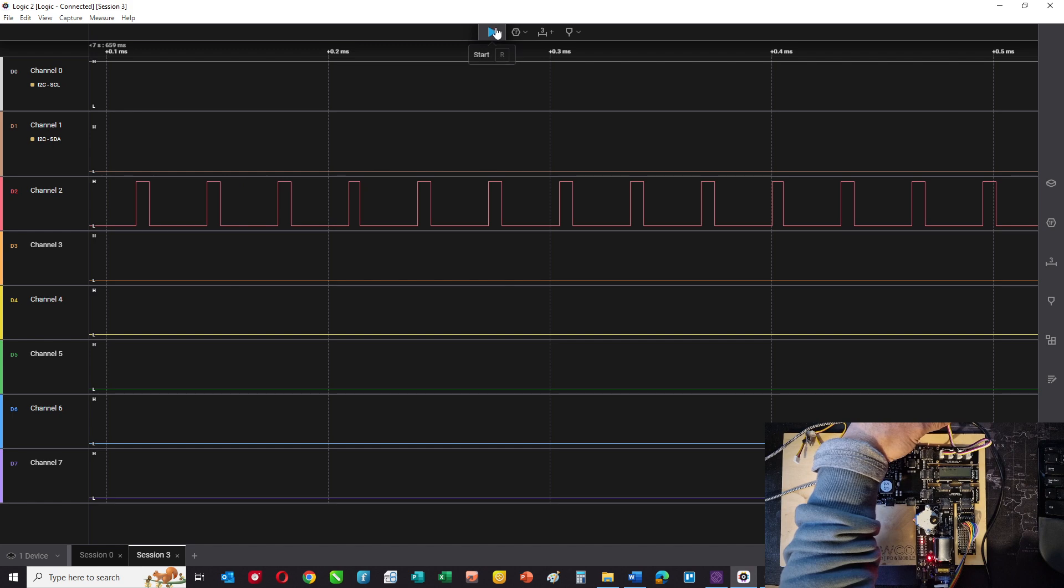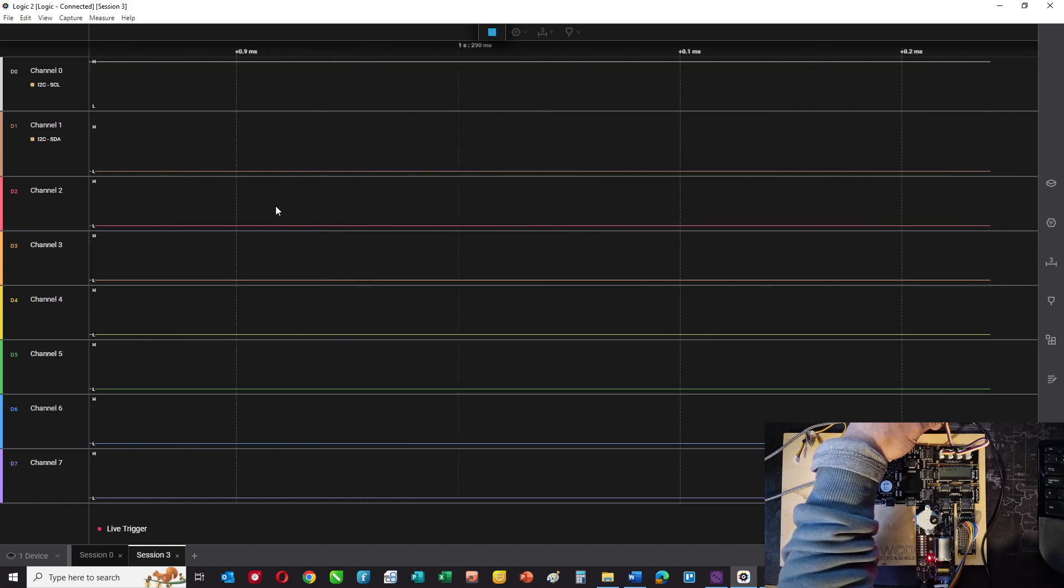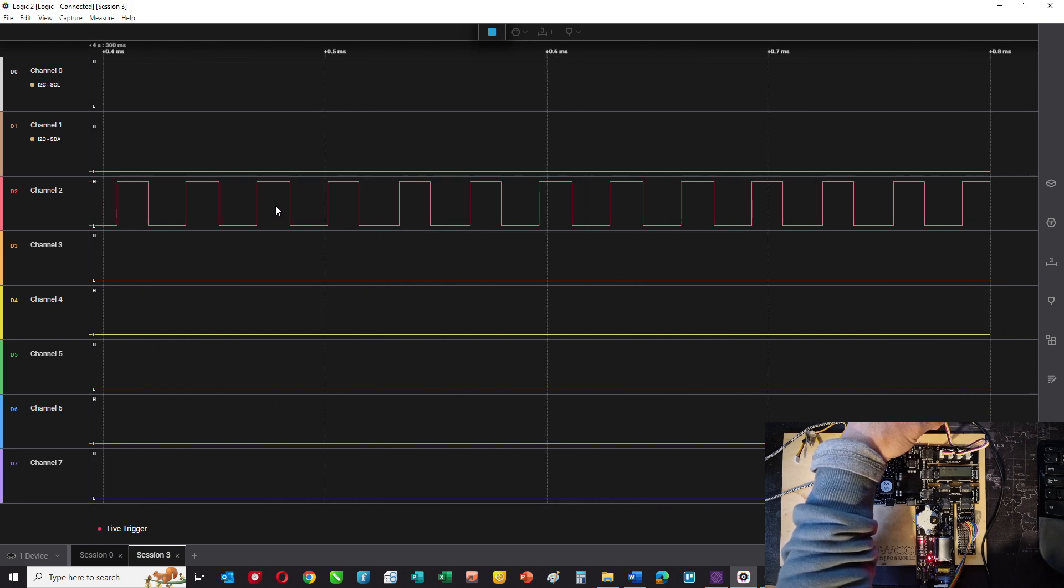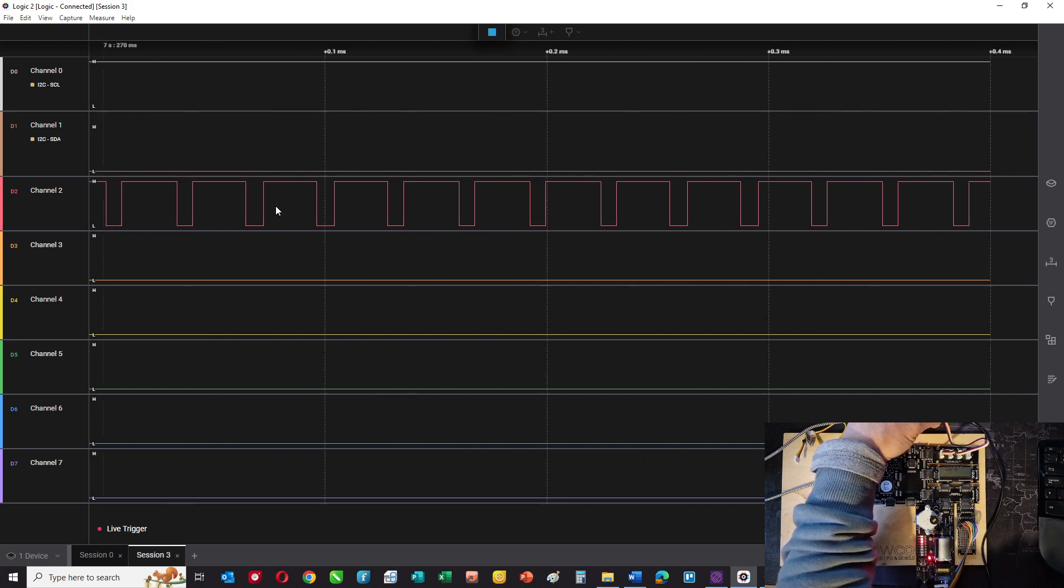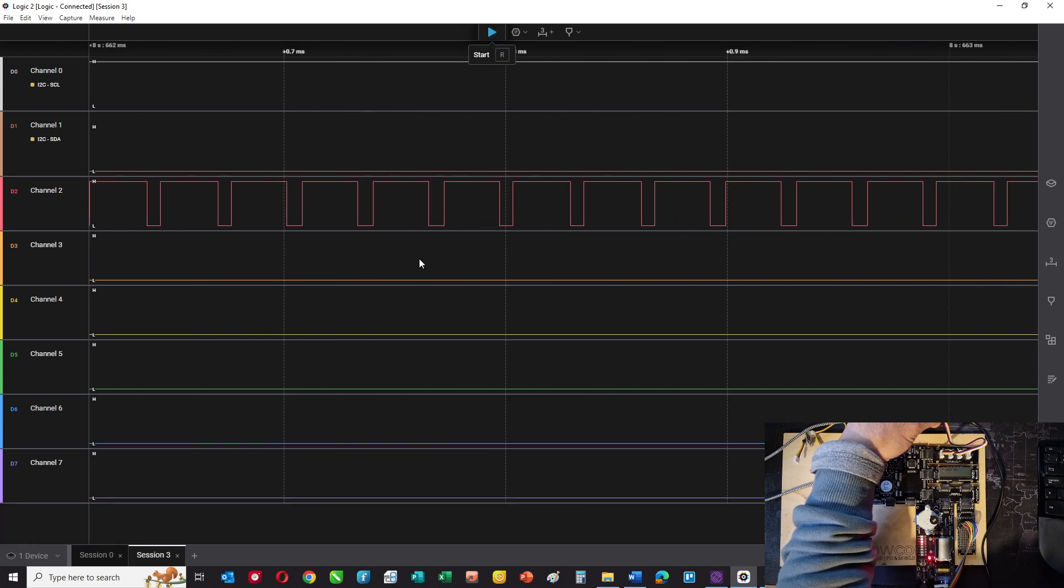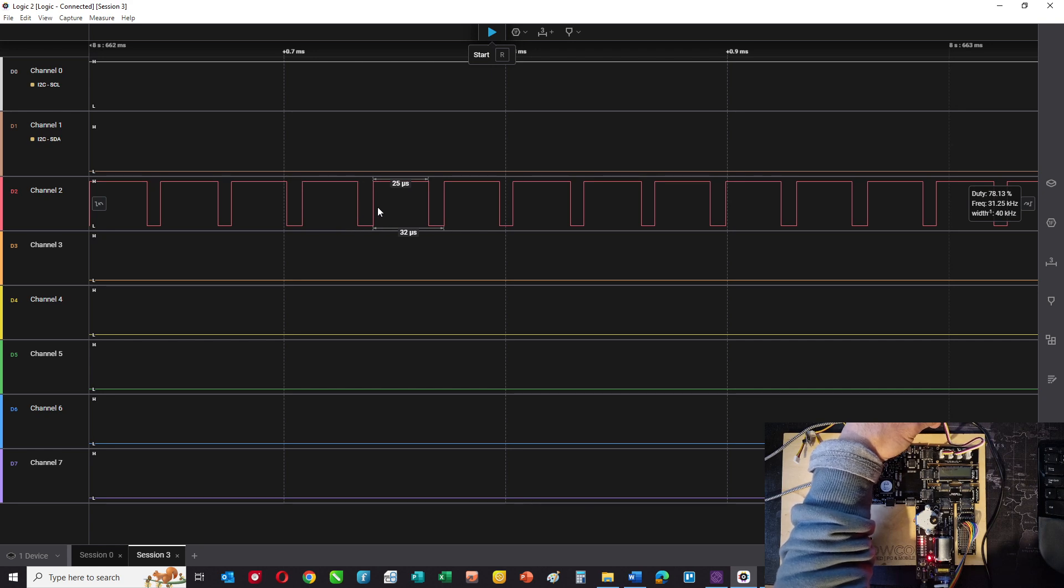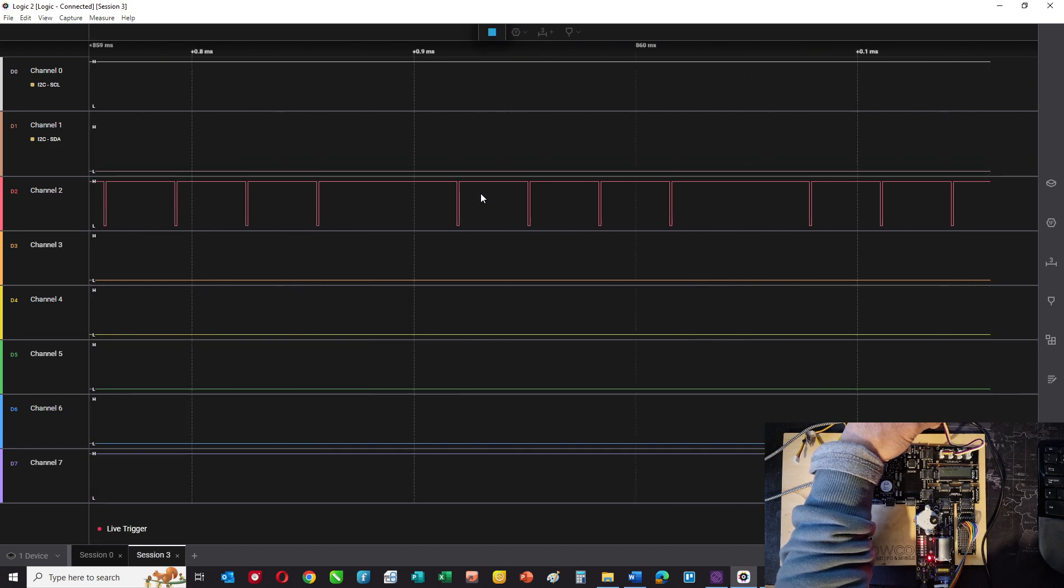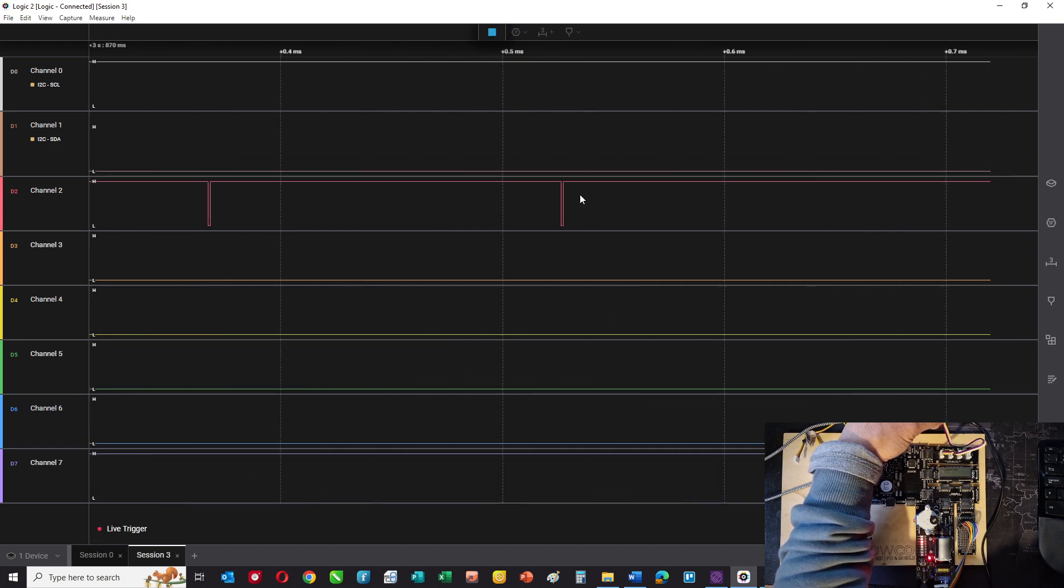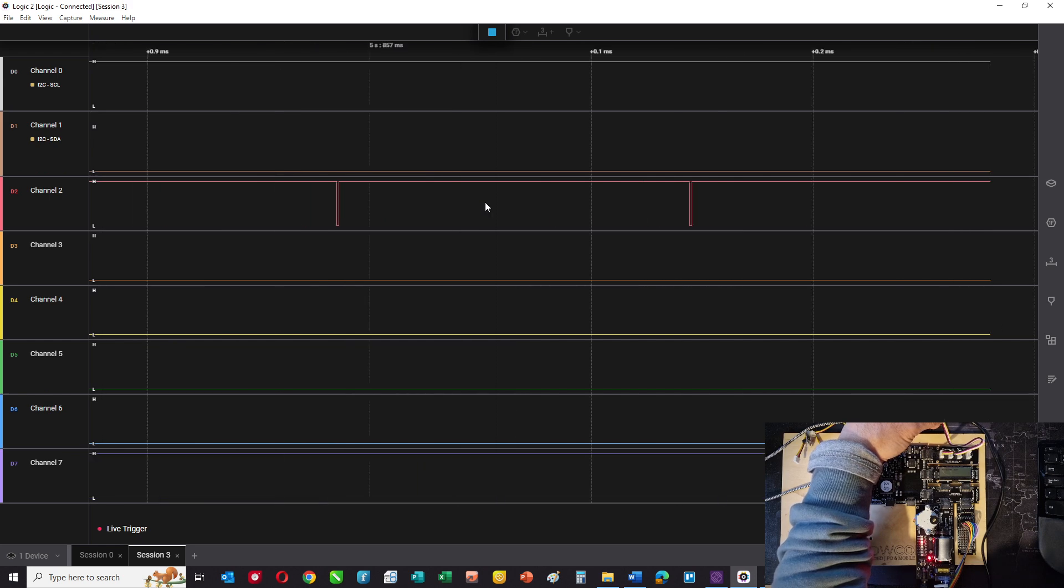So as I increase the output, it's actually quite a considerable output power before the motor turns on. But you can see that the mark space ratio is altering until I'm nearly all on. And so we're now at full speed.